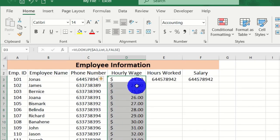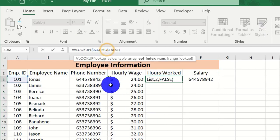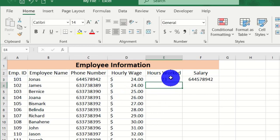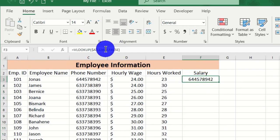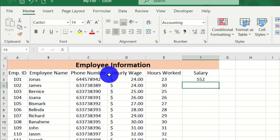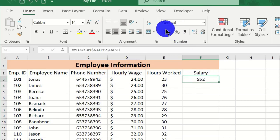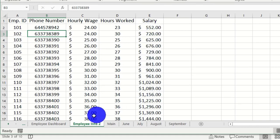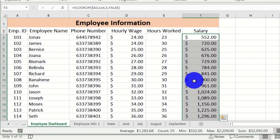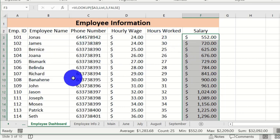For hours worked, change the column index to 4, hit Enter, and drag down. For salary, change the column index to 5, hit Enter, format as currency, and double-click. You can verify in the second worksheet that the salary values match exactly what now appears in the dashboard. We have perfectly and accurately organized all this data in the main Employee Dashboard, making it easy for the manager to analyze.